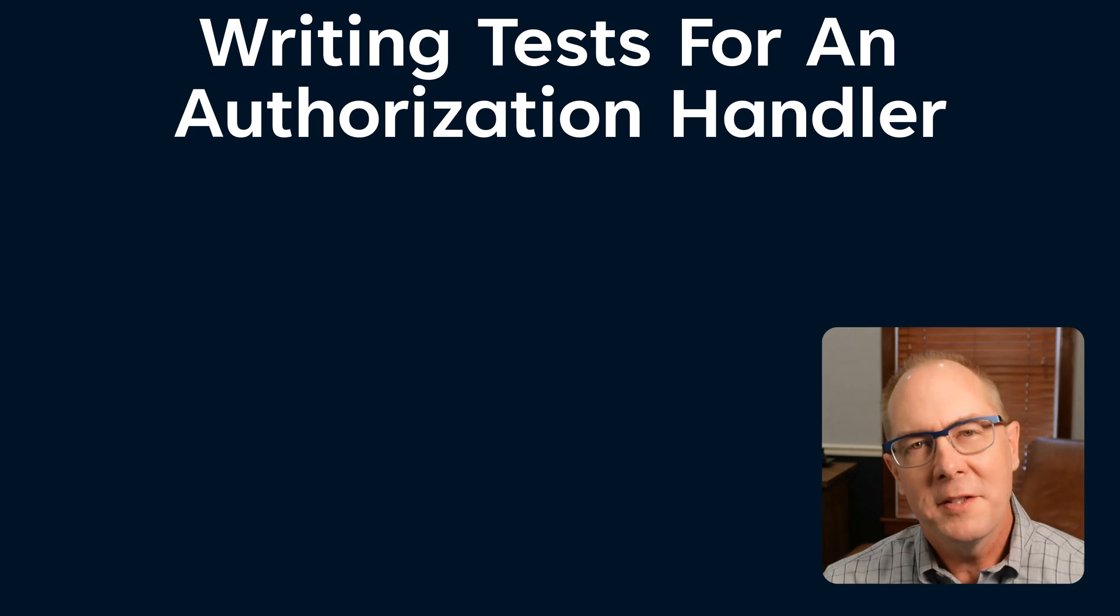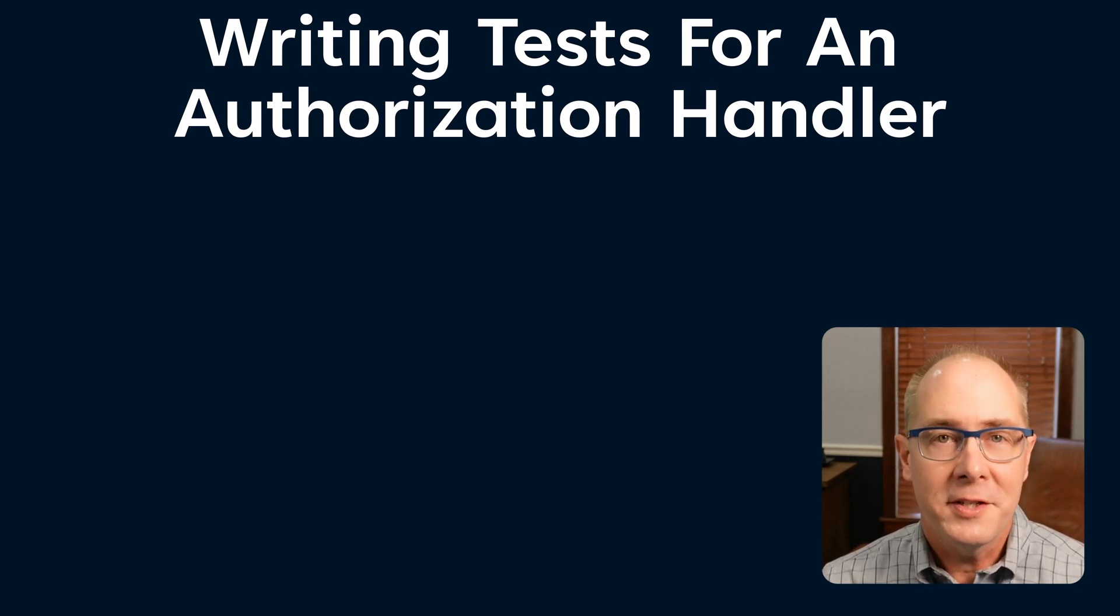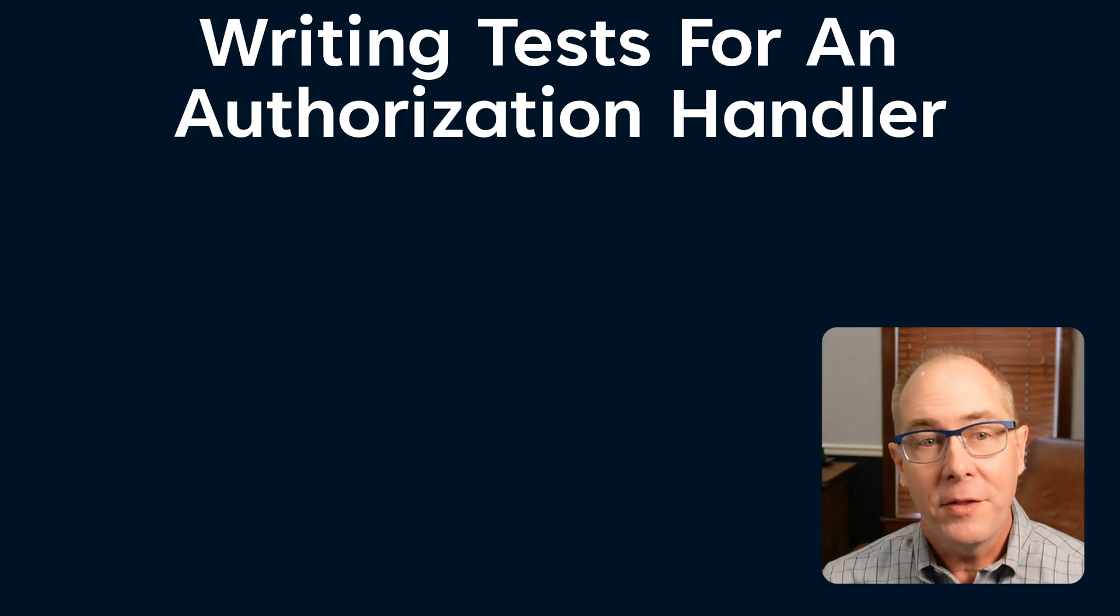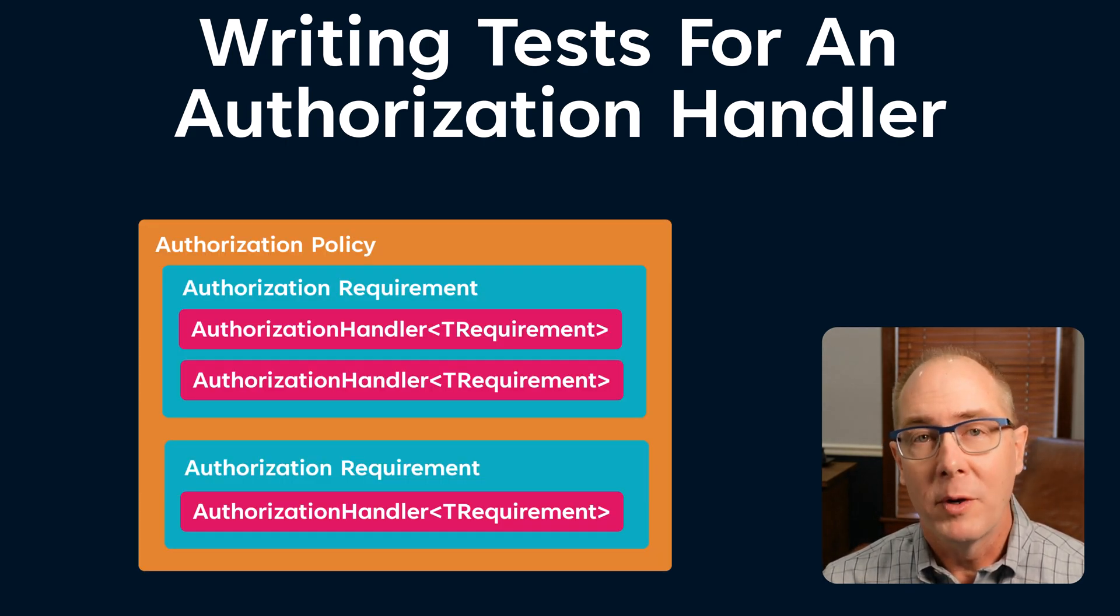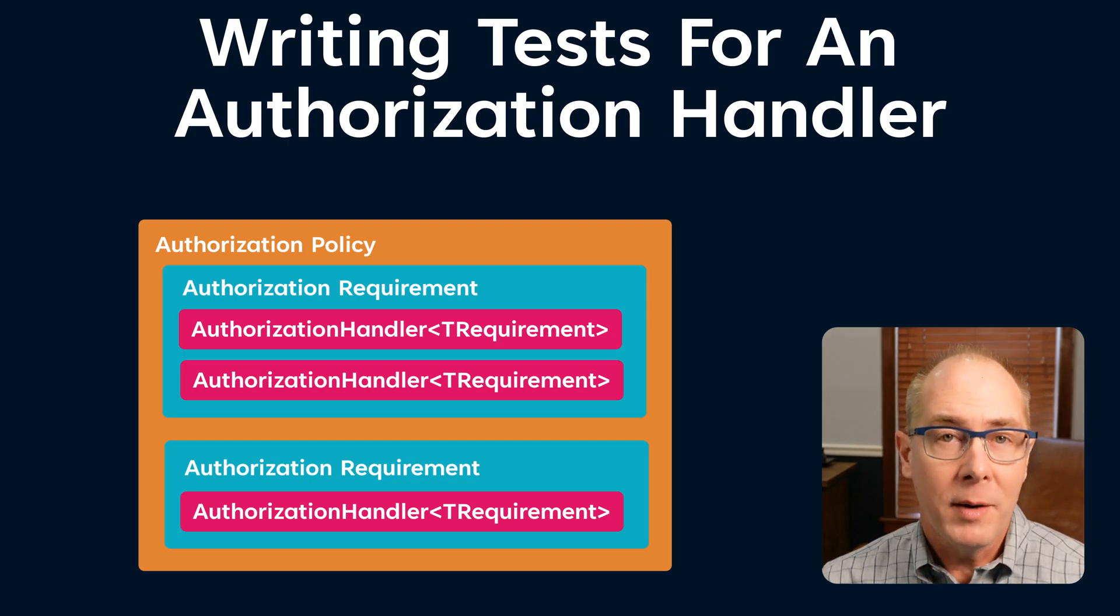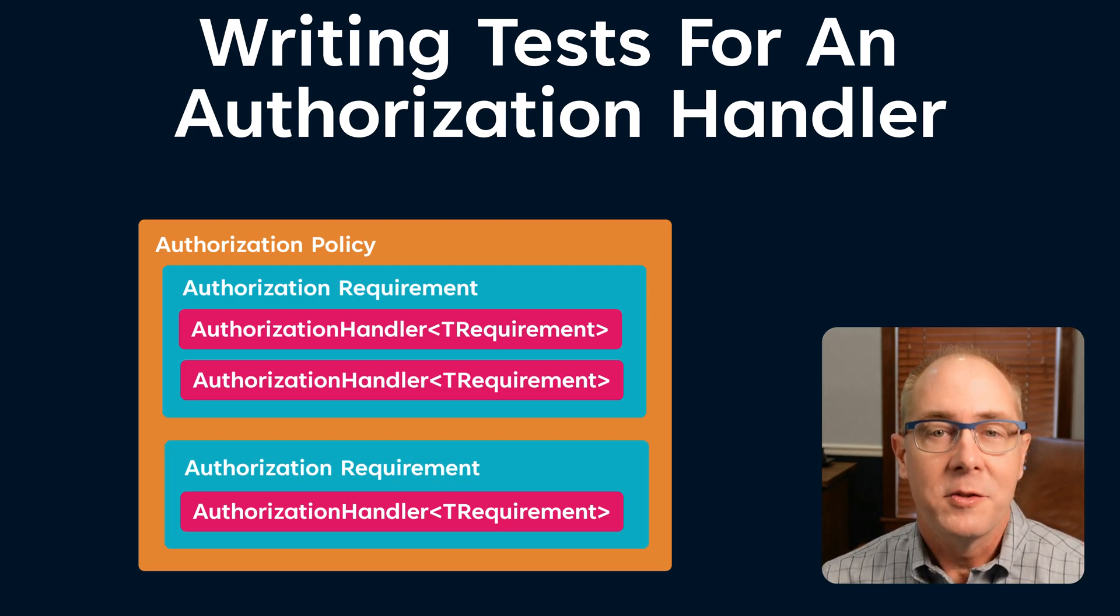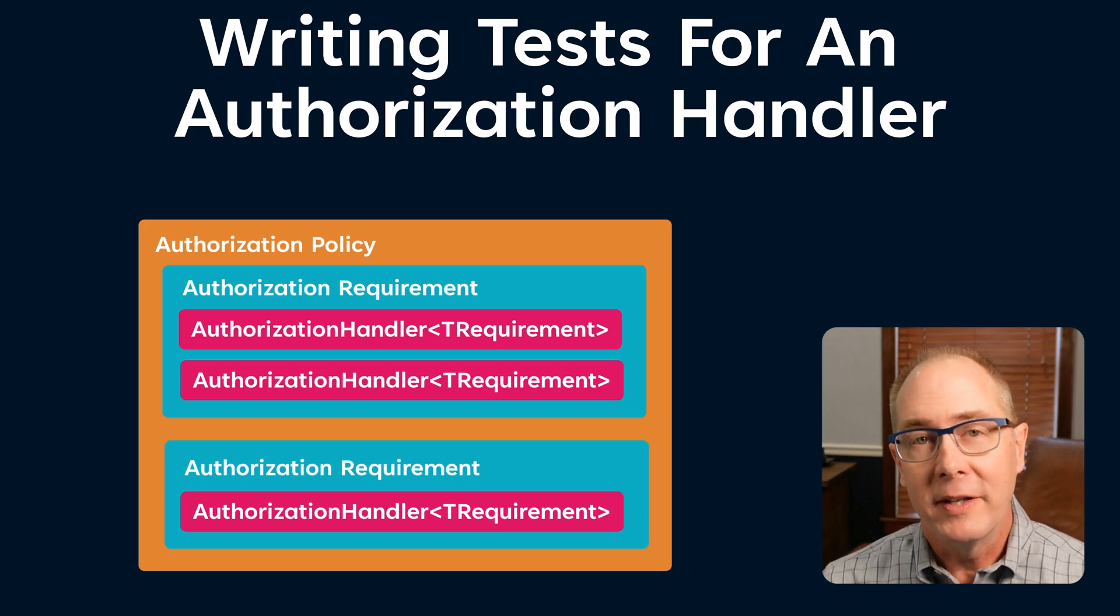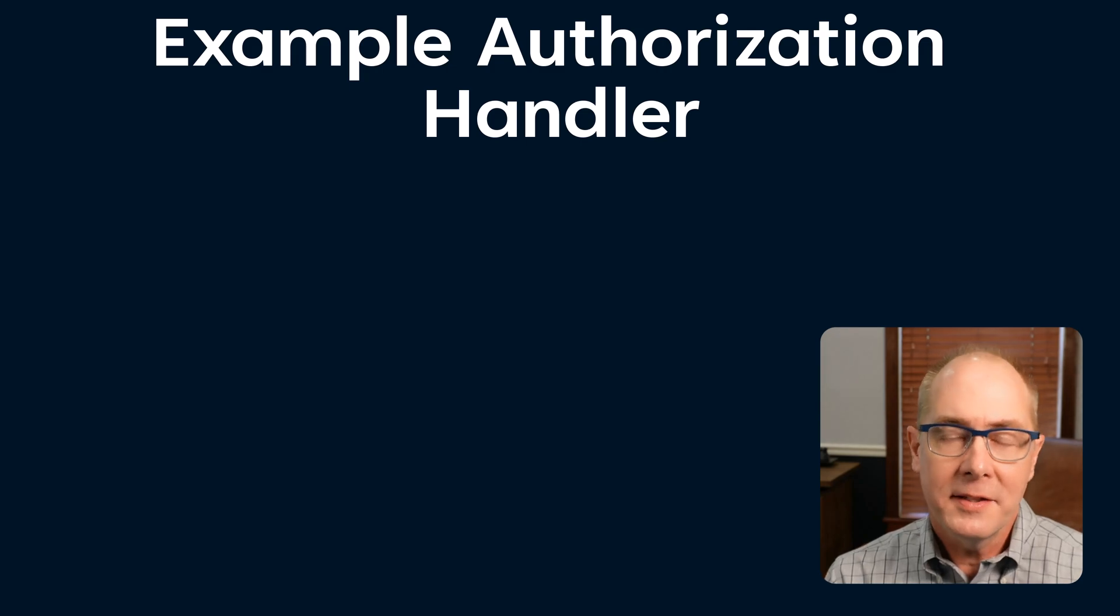Let's start by looking at how to write unit tests for an authorization handler. Just for a quick recap, an authorization policy is composed of one or more authorization requirements. And each requirement could have one or more authorization handlers. So I'm going to start at the bottom and write a unit test for the finest grain component in this mechanism.